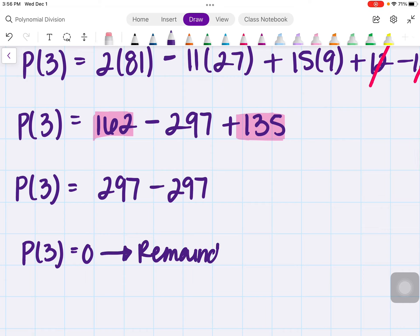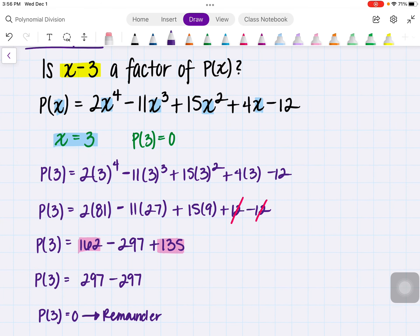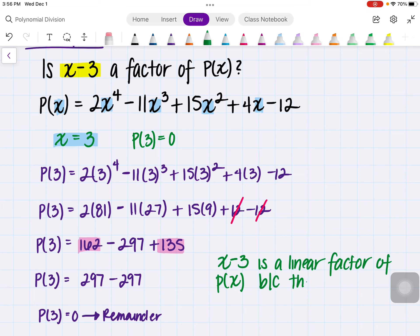Because our remainder is equal to zero, we can determine that x minus 3 is indeed a factor of the expression. So x minus 3 is a linear factor of p of x because the remainder is zero.